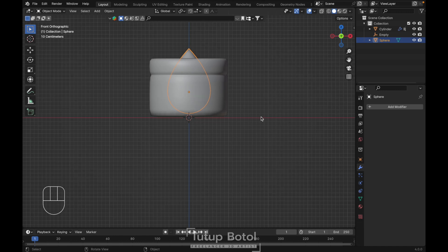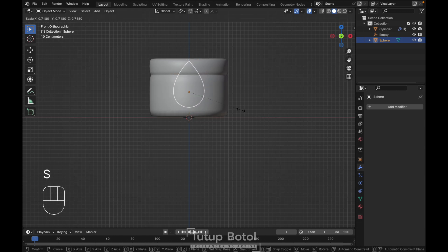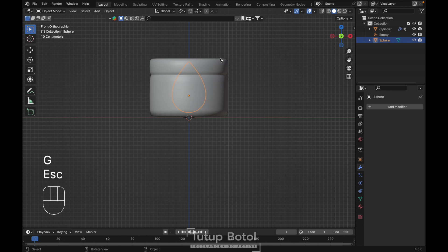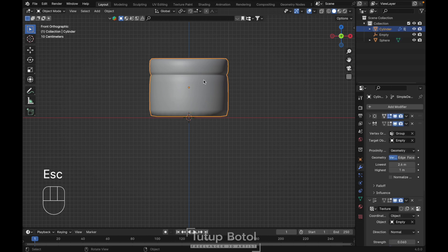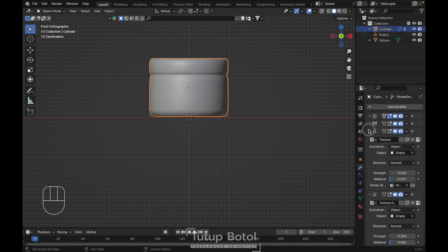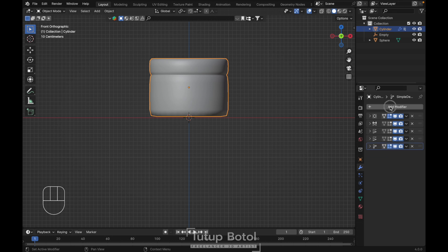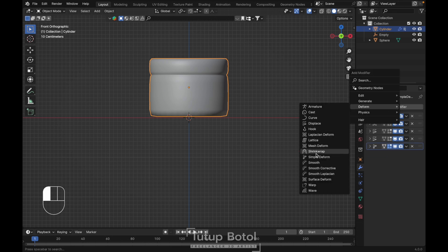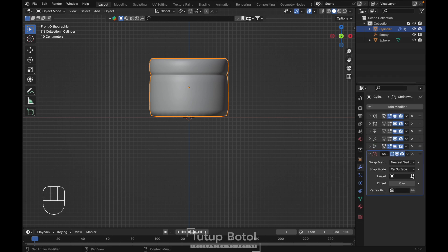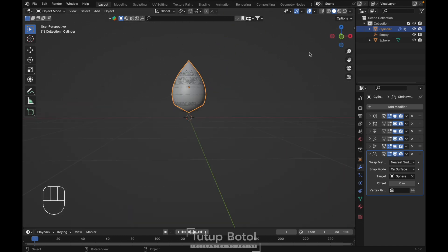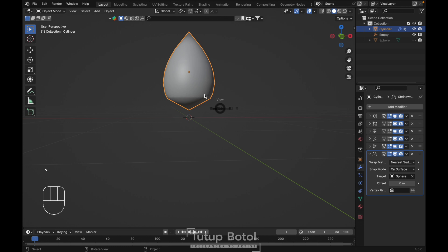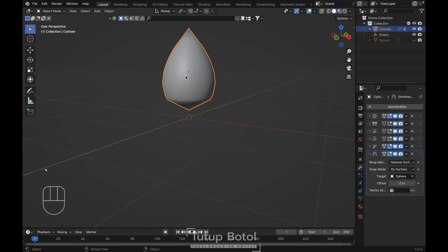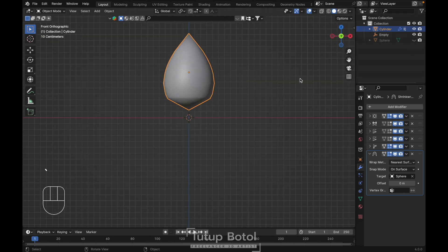Press S again, scale it down. The size of this object should be smaller than our main object. Back over here, add a modifier — deform — and shrinkwrap. Click this eye dropper and click the sphere. We have something like this. Let's hide our sphere. As you can see the shape didn't really represent the sphere we created before.